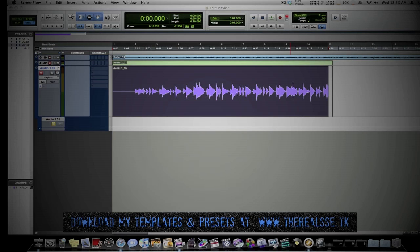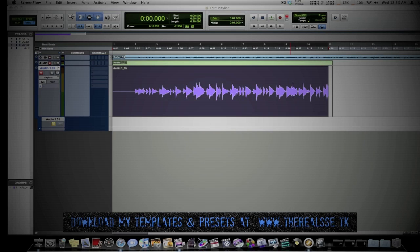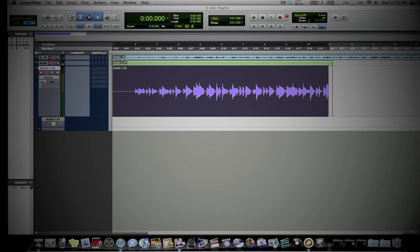Today we're going to talk about Playlist Mode in Pro Tools 8. What this is, is a mode where you can actually record something and say you like the take, but you want to record it again — do another take — where you don't want to lose that take. This helps you switch between takes and listen to each one to see which one you like better. You can also loop record with this, and I'll show you how to do that today.